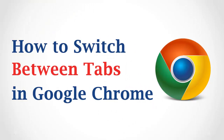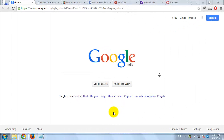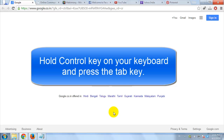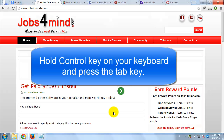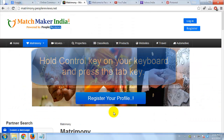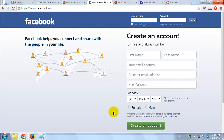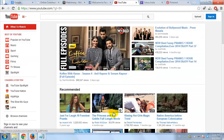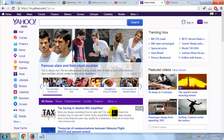How to Switch Between Tabs in Google Chrome. As you can see, I have already opened many tabs in Google Chrome. To switch between tabs, hold the Control key on your keyboard and press the Tab key. This will move you to the tab to the right of the tab you are currently on.